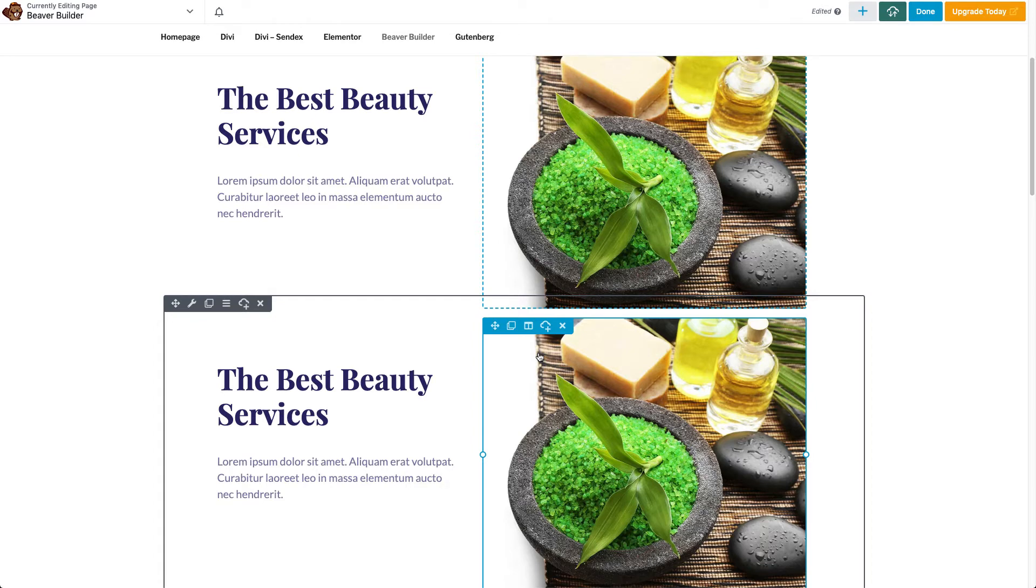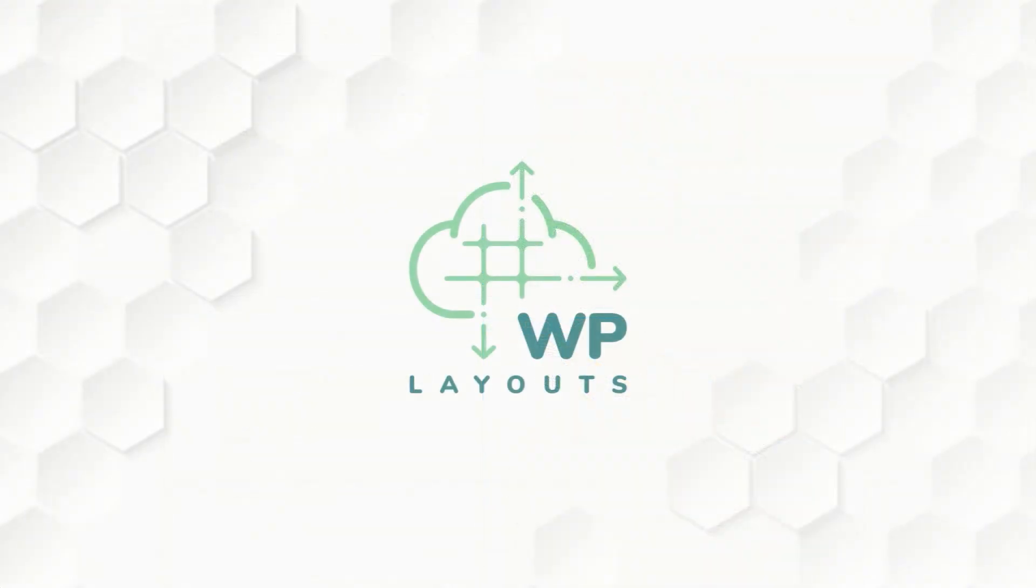This has been a demonstration of WP Layouts used with Beaver Builder. For more information on WP Layouts, check out our website at WPLayouts.space. Thank you.